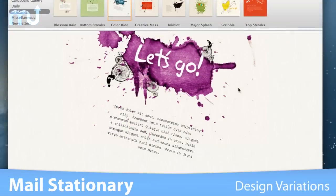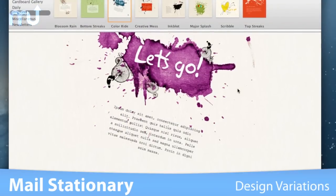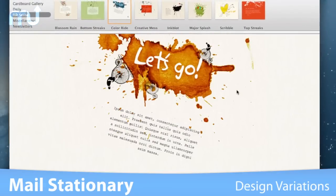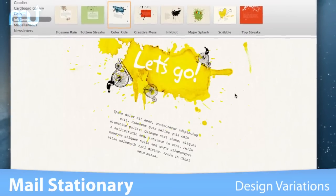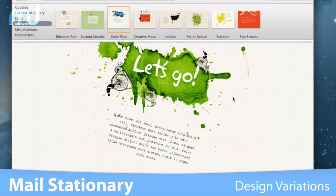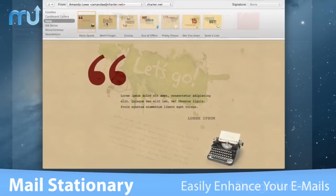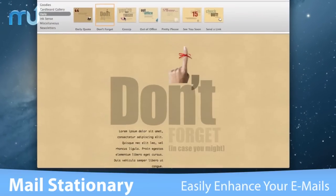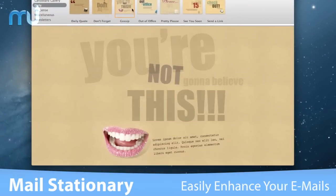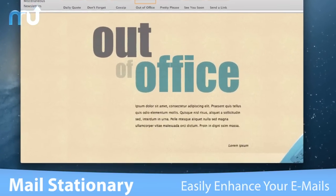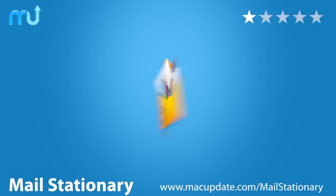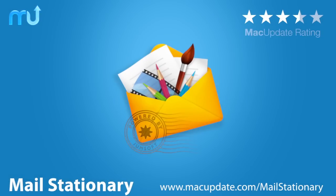Most of the templates come with extra color themes or design variations to maximize your choice and creativity. Enhance your emails for any occasion easily with Mail Stationery. Buy and download it today at macupdate.com/mailstationery.